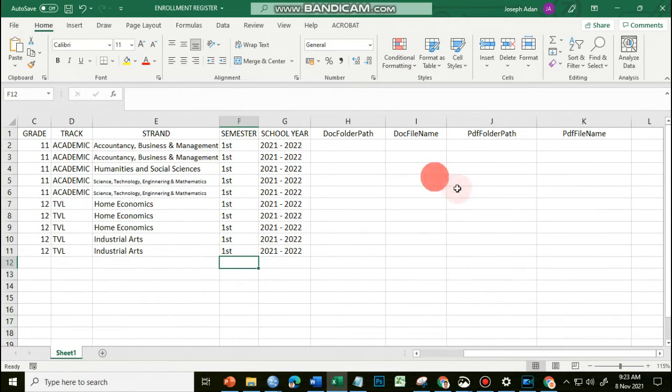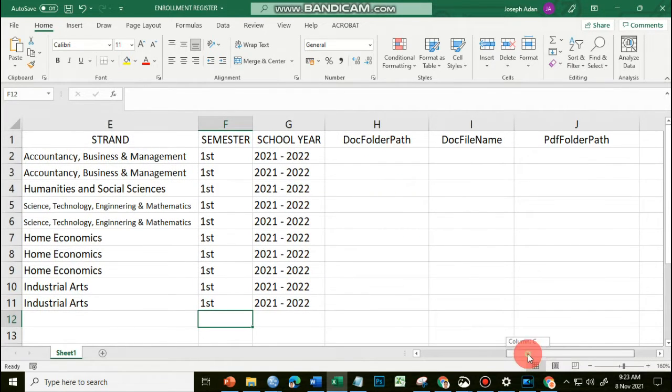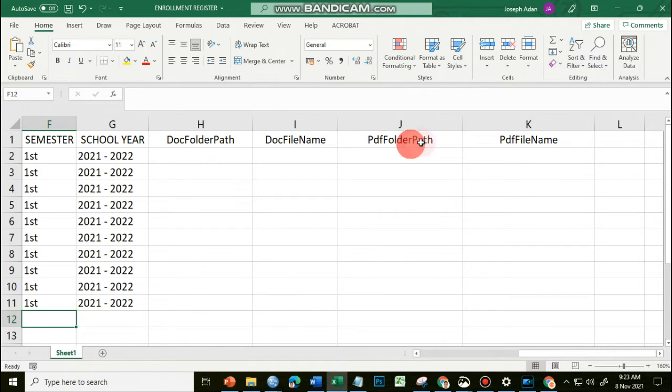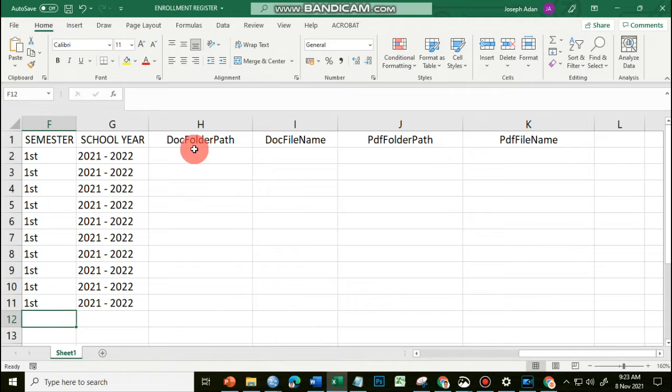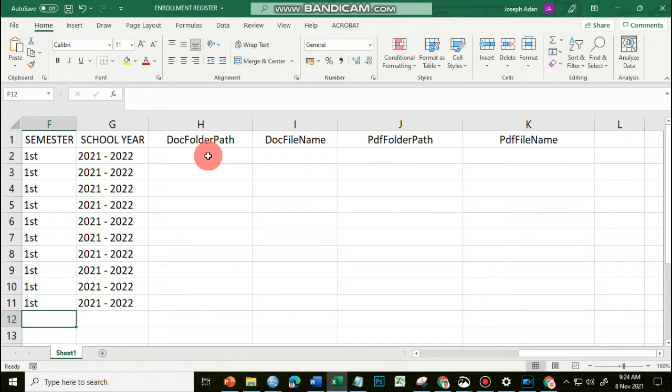there are four added columns named Folder, DocFolderPath, DocFileName, PDFFolderPath, and PDFFileName. Their headers should be named as such, meaning to say that you have to observe proper capitalization